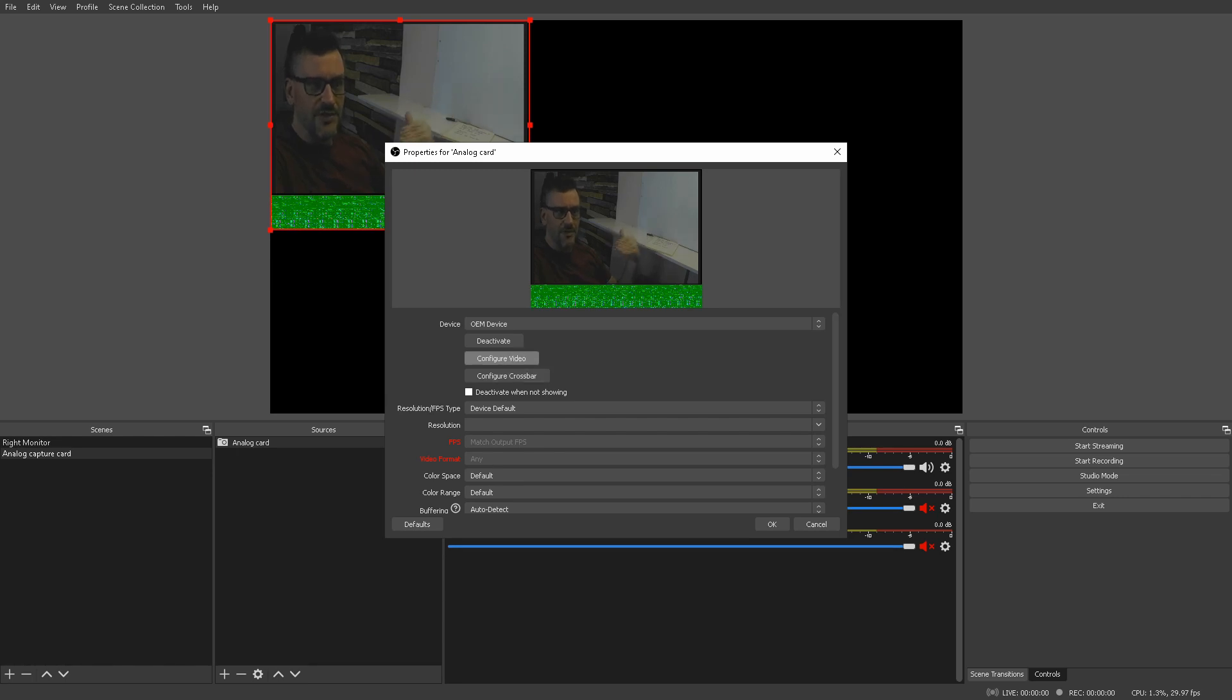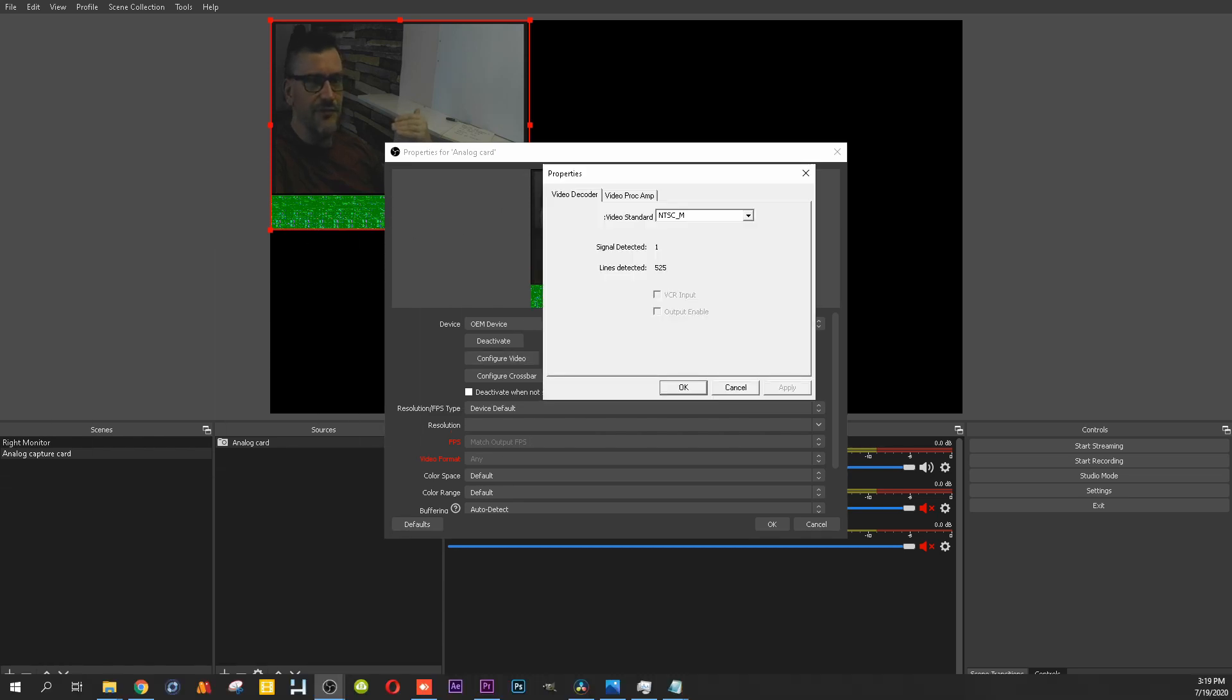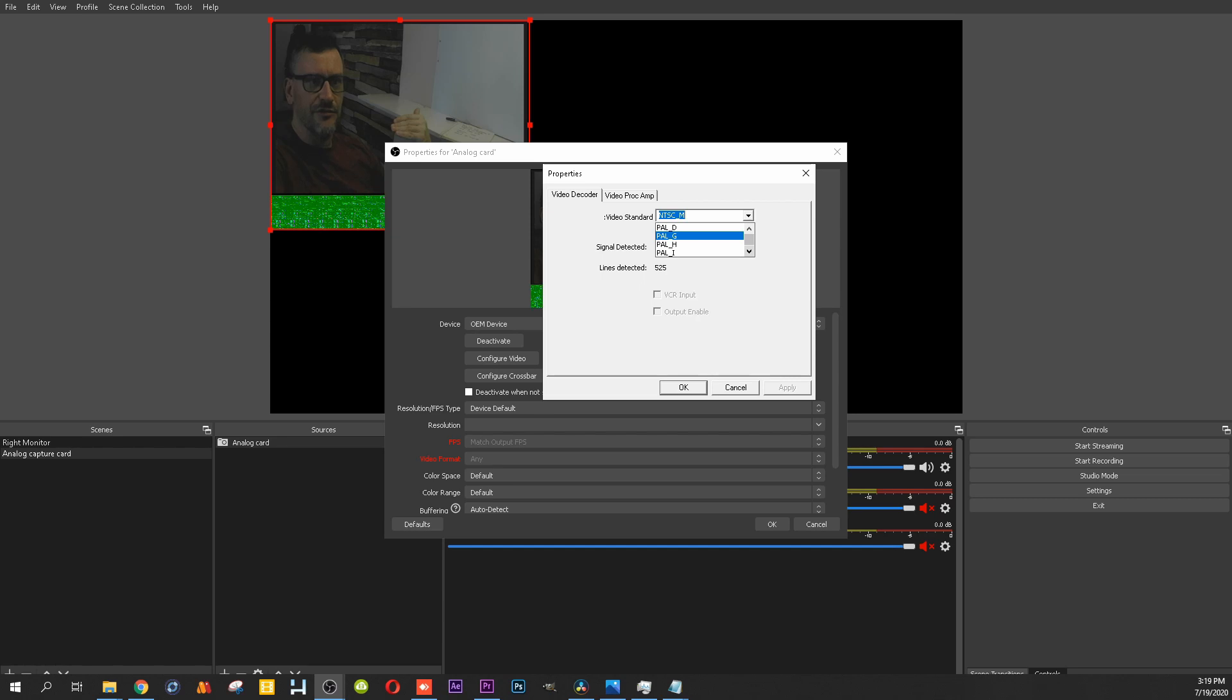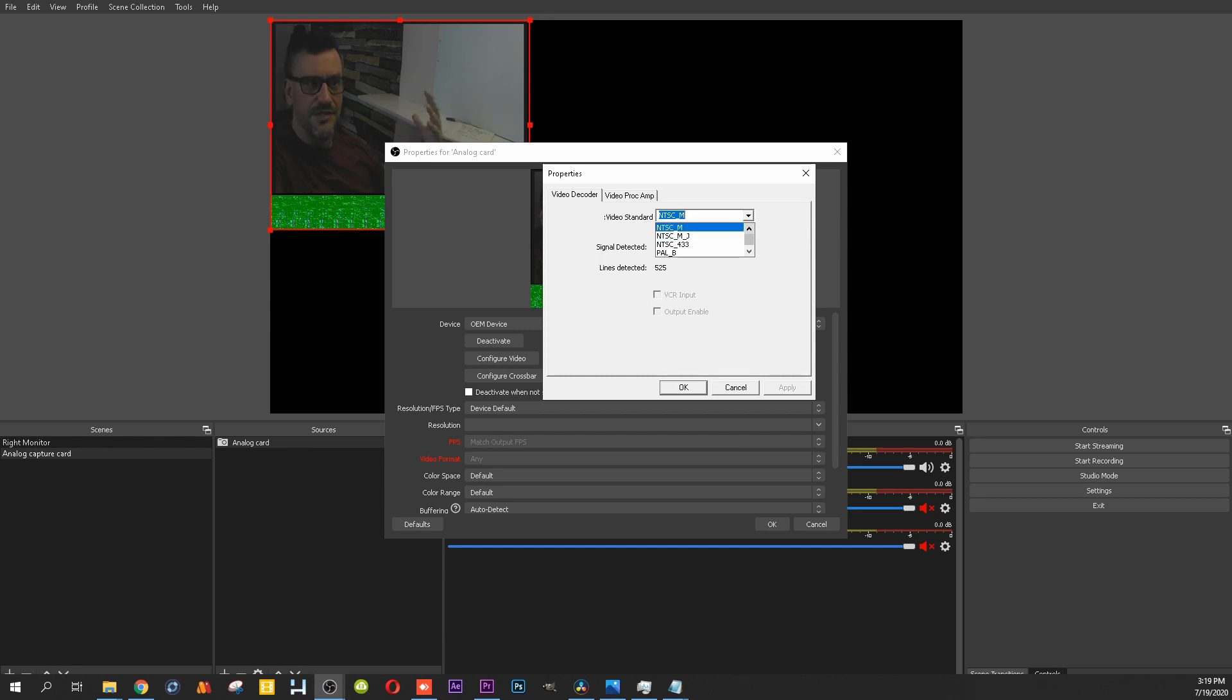So, when I first set this up, the first time around, I had to go into configure video. And, this was set to one of these PAL sources down here. So, if you're not getting any video, check to make sure that this, if you're in North America, set it to NTSC underscore M.